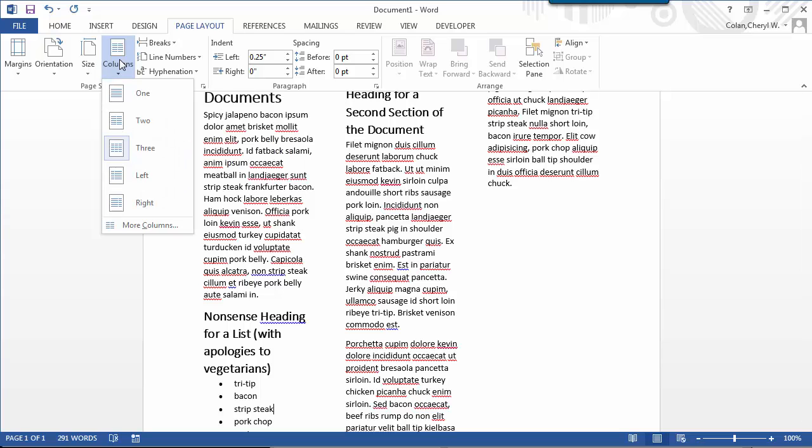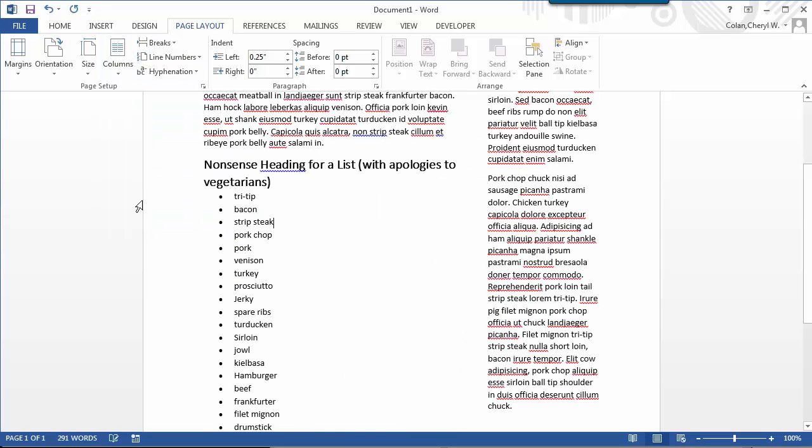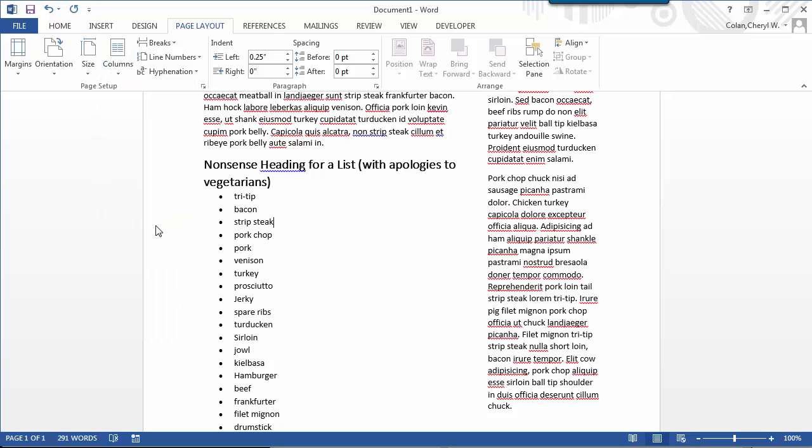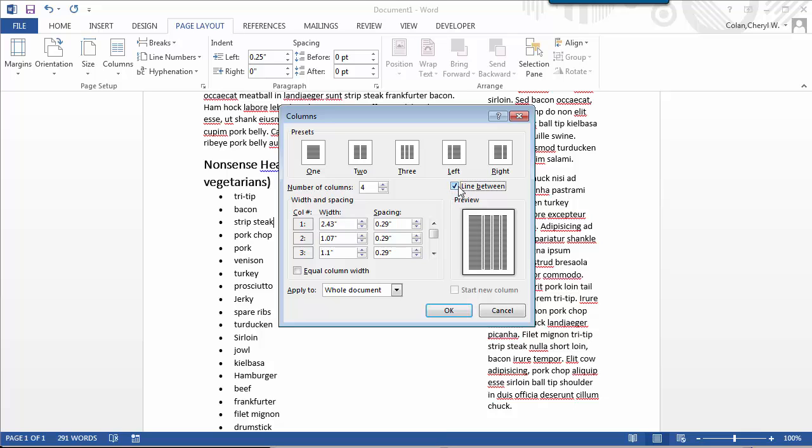You can also create shorter left or right columns, and there is also an option to create more columns, customize their width, and put a line between columns.